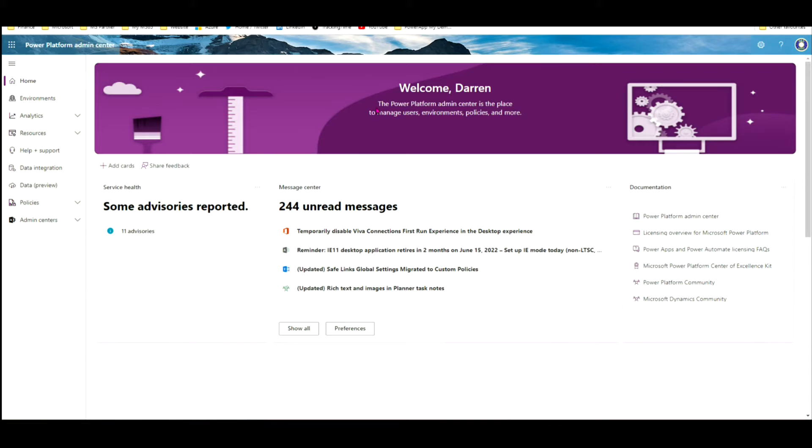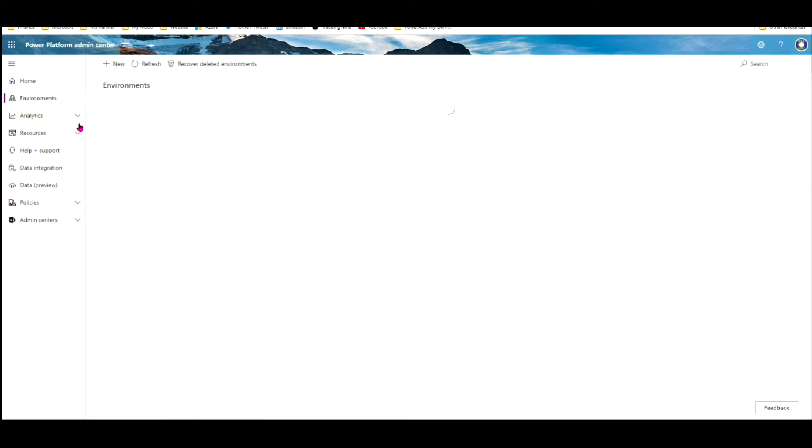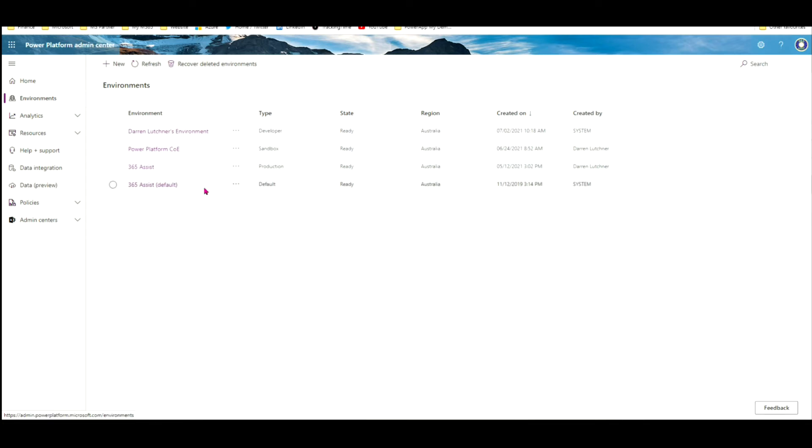This brings up a nice admin screen where I can administer all my different environments. So I'll go across here to Environments on the left.